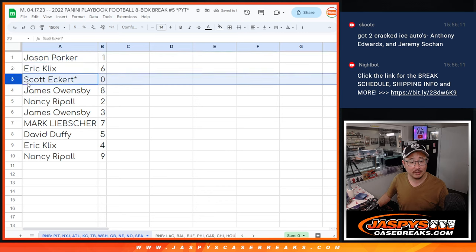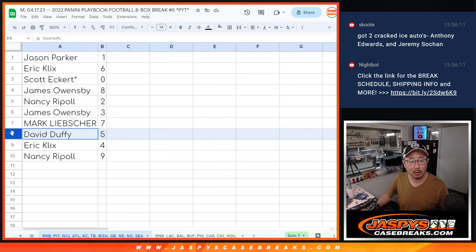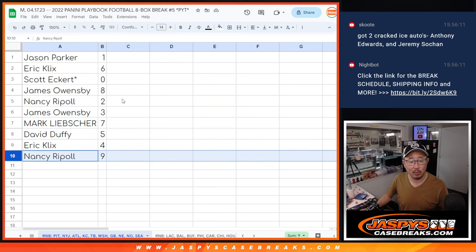Eric with six, Scott with zero, James with eight, Nancy with two, James with three, Mark with seven, David with five, Eric with four, and Nancy with nine.